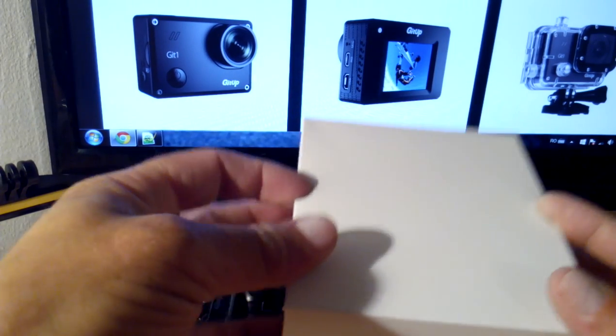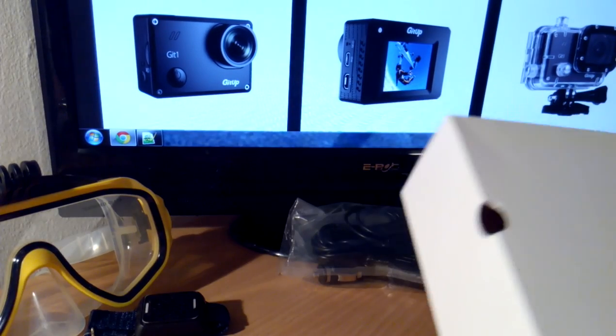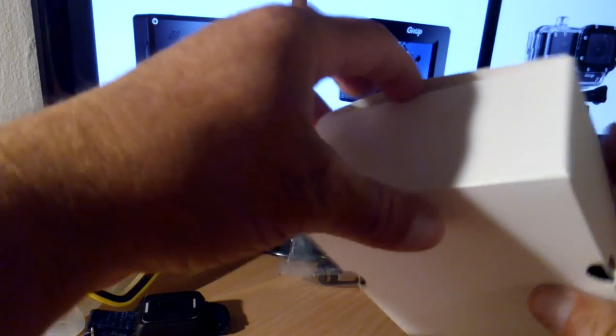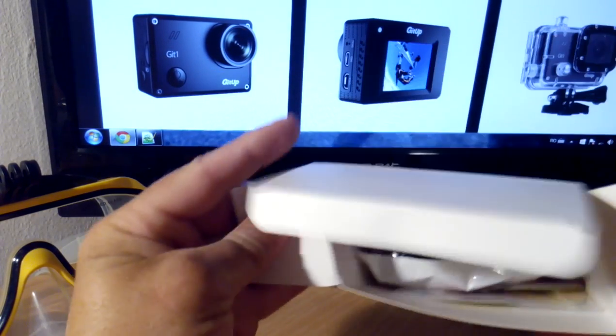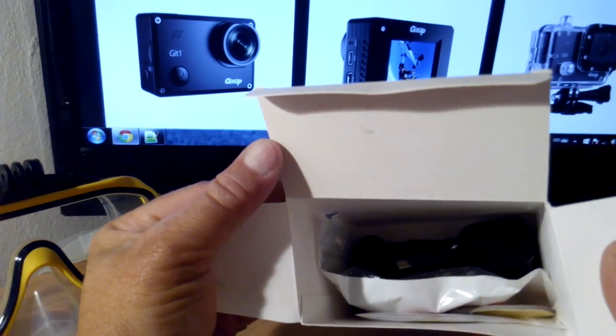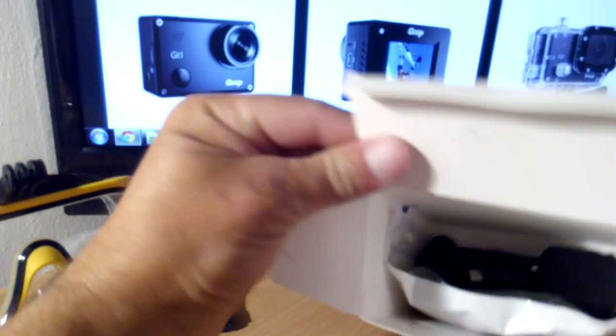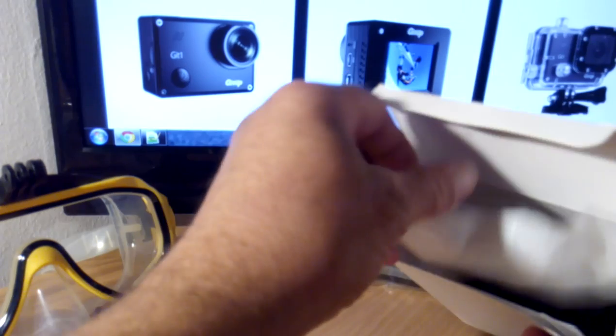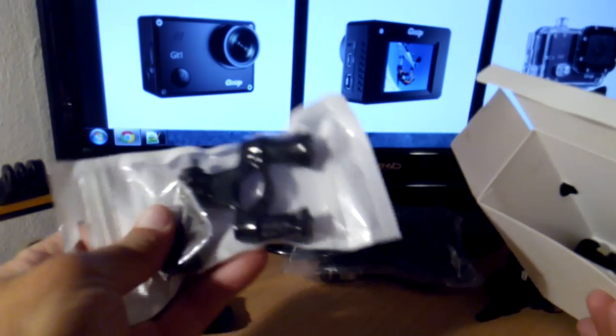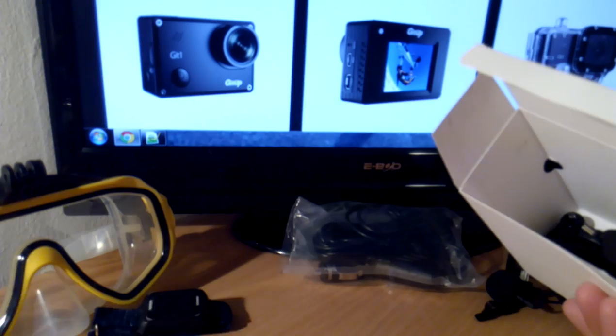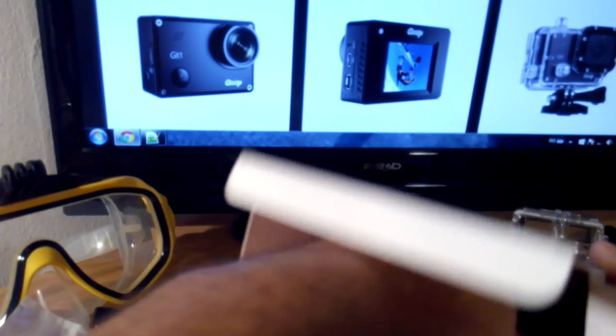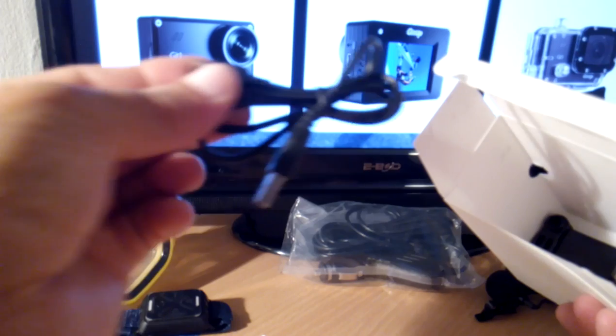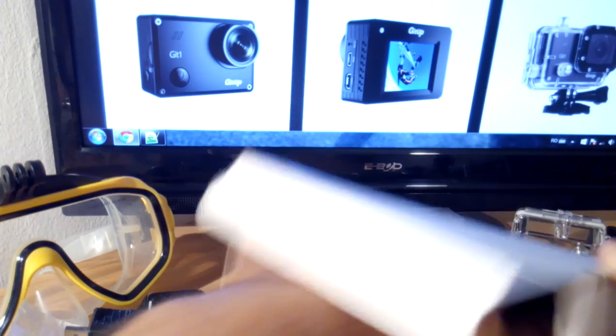Here we have some accessories. I will take out the accessories to show you what is inside. I see in this space we can have more accessories. We have some protectors, this is the bicycle mount, and we have a mini USB cable.